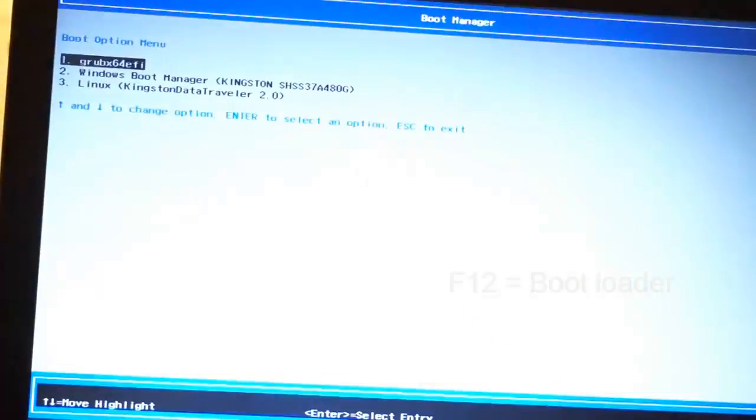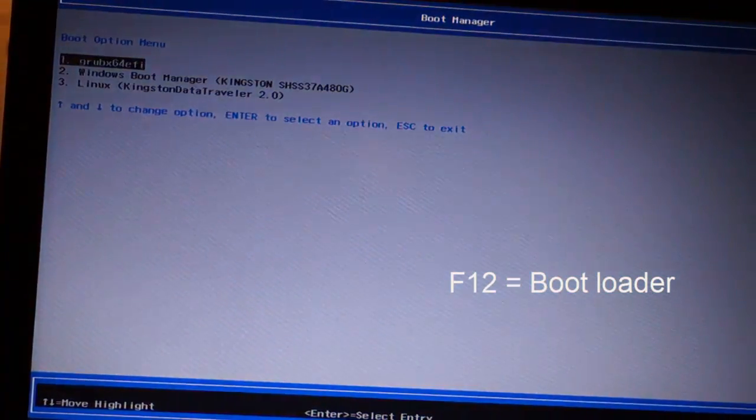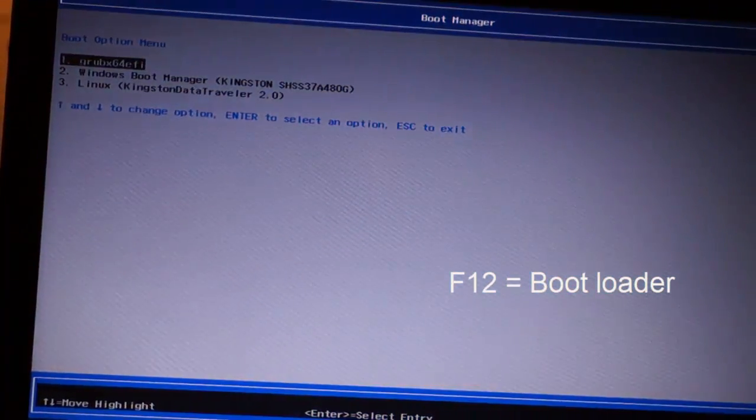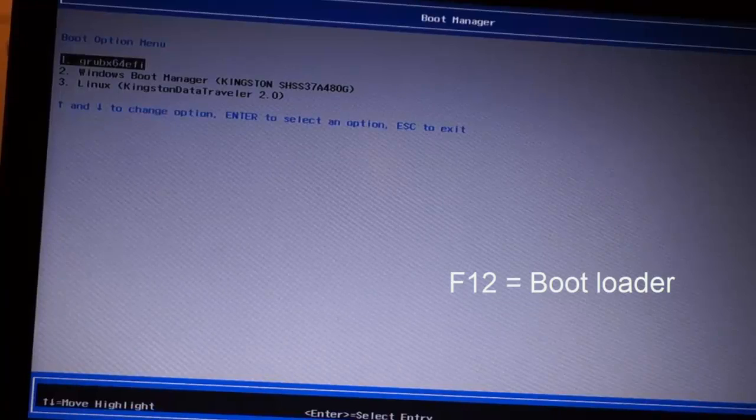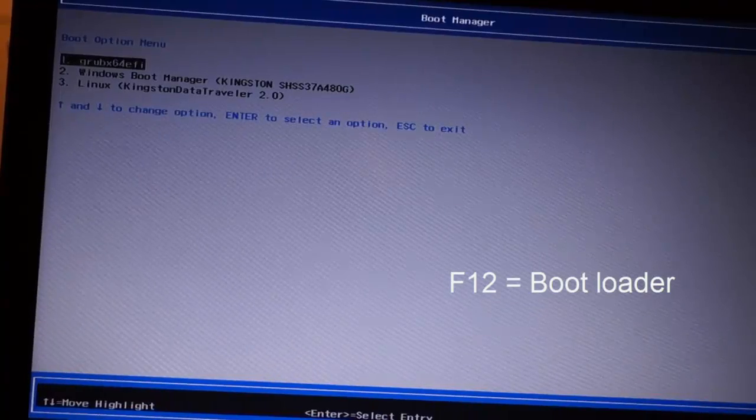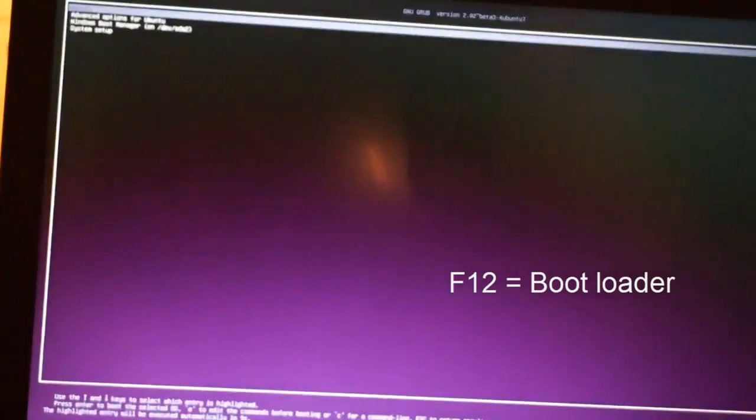Another method of booting Ubuntu: press F12 and I have grubx64.efi. If I boot that one, it will load Ubuntu.